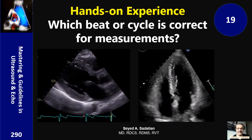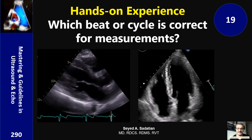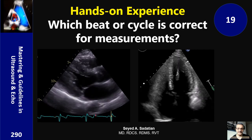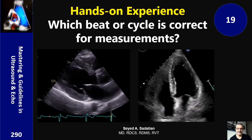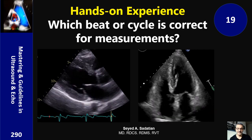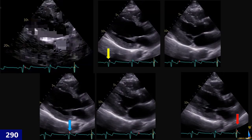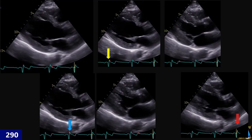Welcome to Mastering and Guideline in Ultrasound and ECHO. Hi everyone.